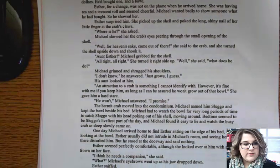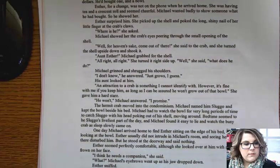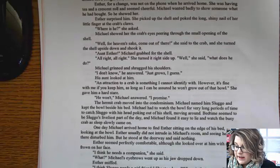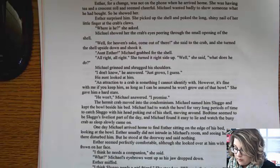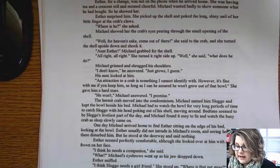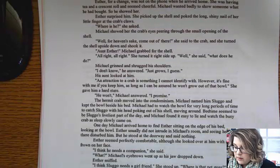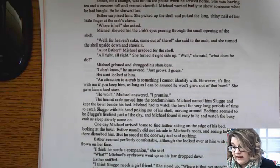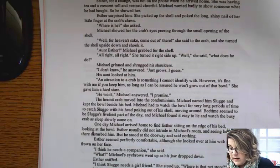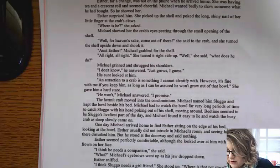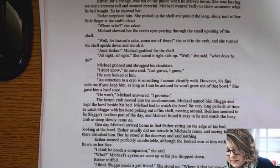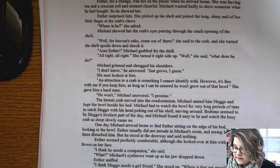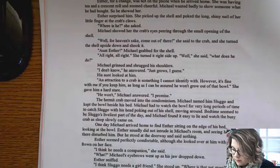The hermit crab moved into the condominium. Michael named him Sluggo and kept the bowl beside his bed. Michael had to watch the bowl for very long periods of time to catch Sluggo with his head poking out of his shell, moving around. Bedtime seemed to be Sluggo's liveliest part of the day, and Michael found it easy to lie and watch the busy crab as sleep slowly came on. One day, Michael arrived home to find Esther sitting on the edge of his bed, looking at the bowl.